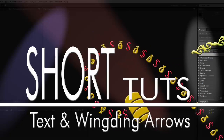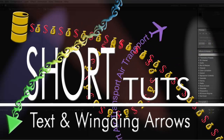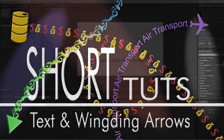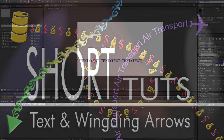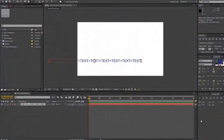You can make arrows without using shape layers. We're going to have a look at using text, wingdings and special characters on a text layer. The first thing to do is create the text that you want to use that will follow along the path using the text tool.